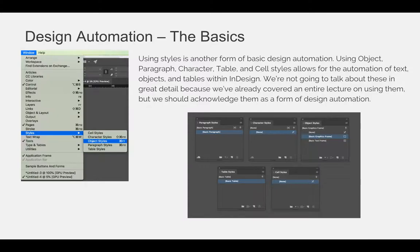This is another option instead of using Find and Change. If you were to save things properly as object styles or as paragraph styles, you can easily change text attributes across multiple pages within a document.